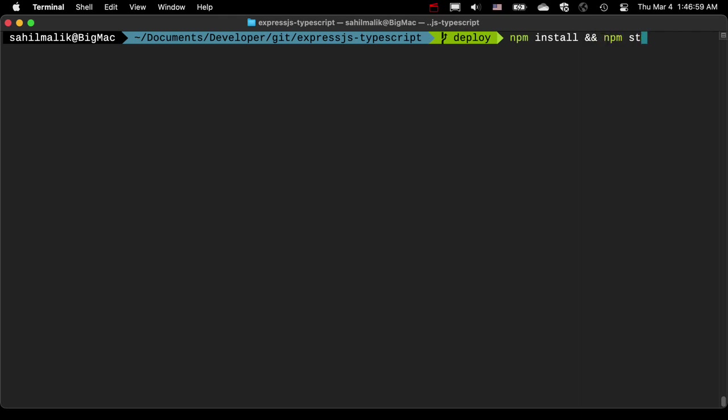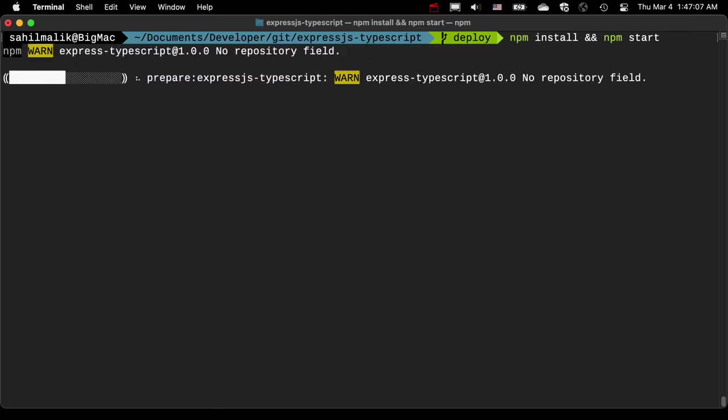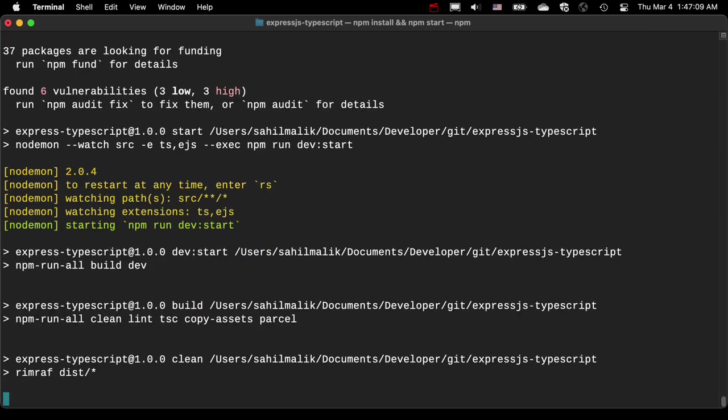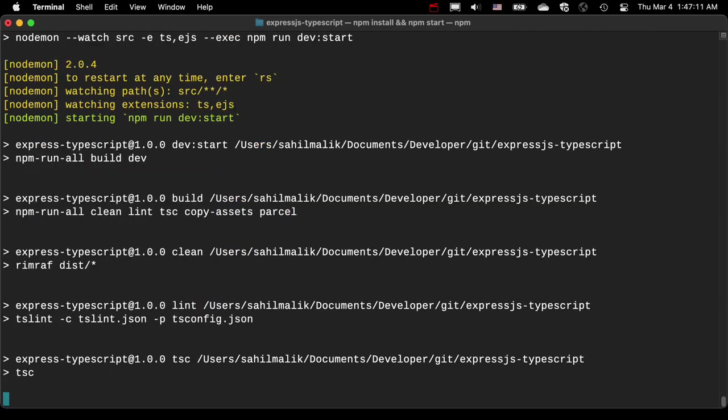I can say npm start. So what this will do is that it will do an npm install first. And if only that command succeeds, it'll run npm start. Otherwise, it'll stop.